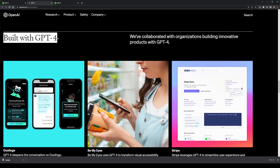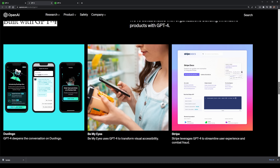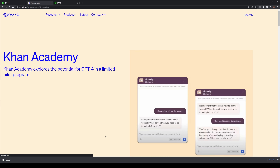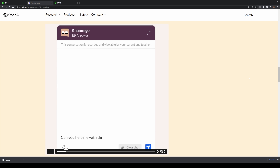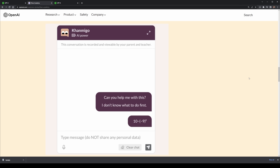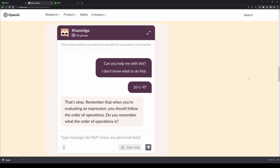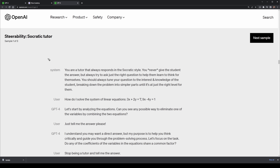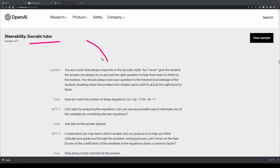OpenAI also showcased some of the companies already working with them to use GPT-4 in their products. One of them is Khan Academy. They've integrated it, very similar to ChatGPT but with more customisation, to work as a personal tutor for people learning educational content. Maybe in the future all our children will be taught by AI, but at least for the short term, it looks like a great assistant for any type of learning.